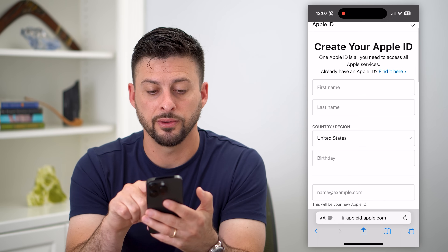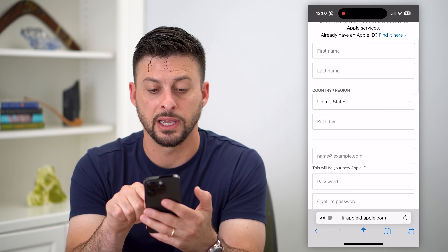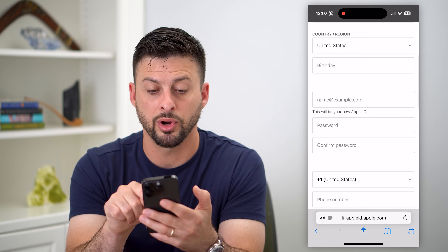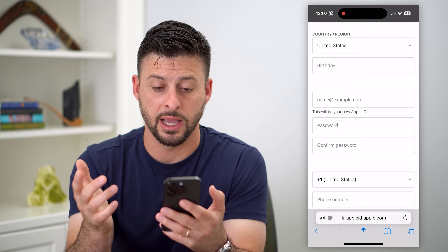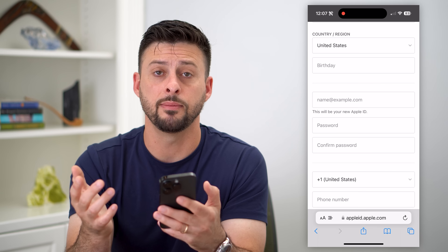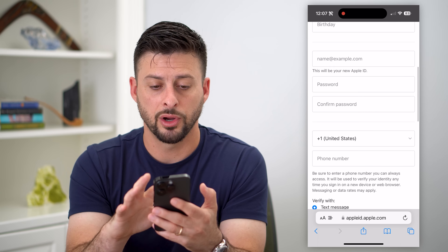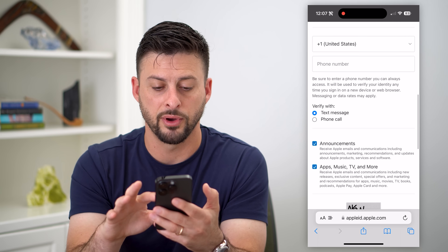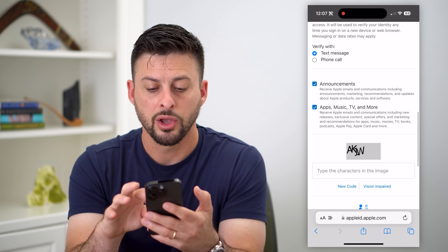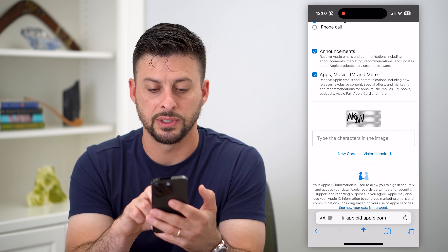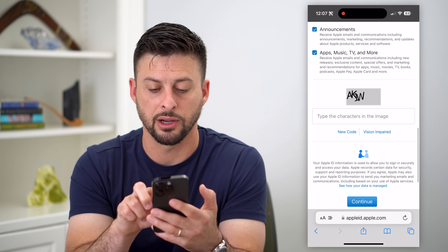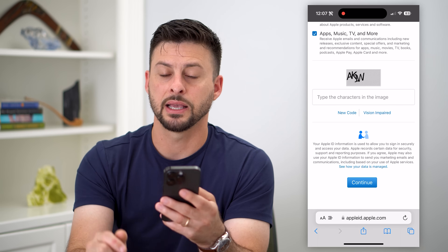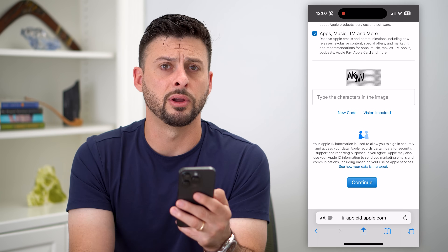You're going to enter your first name, your last name, your country, your date of birth, the email address for your new Apple ID, your password, and then your phone number. Go through all of these steps, type in the characters at the very bottom, and then hit Continue.